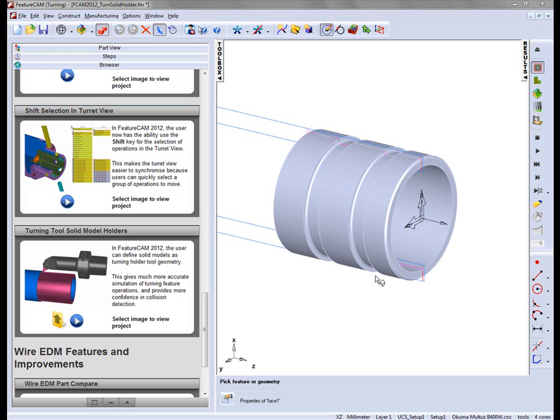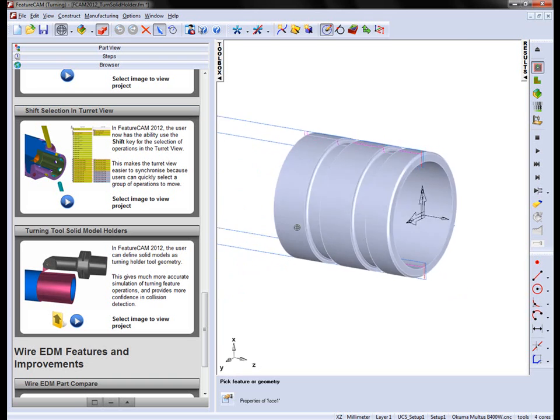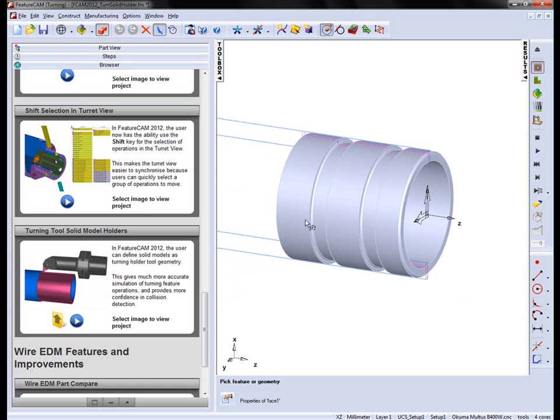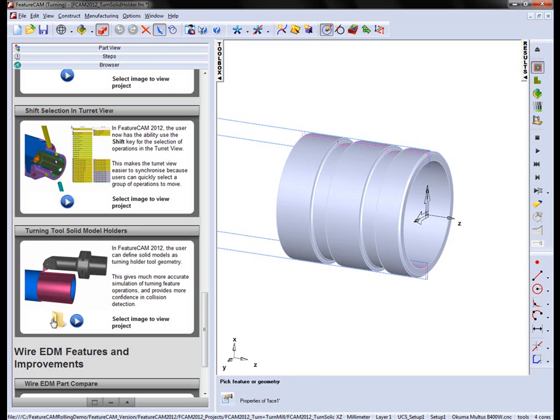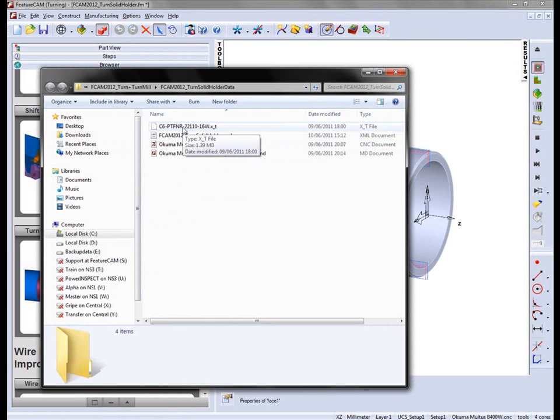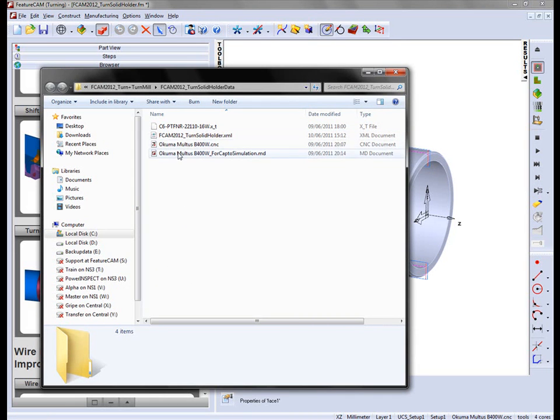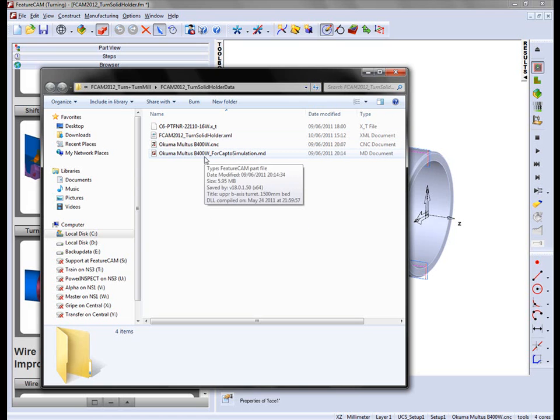In this example, we have this ring sleeve part that we're going to create some geometry holders for, utilizing solids to allow us to do this. In the rolling demo window we have a folder icon with a parasolid file for the holder, the pre-saved tool crib with the tools currently saved in the part, the Akuma Maltus CNC file, and a special MD file set up for our Sandvik CAPTO tooling.